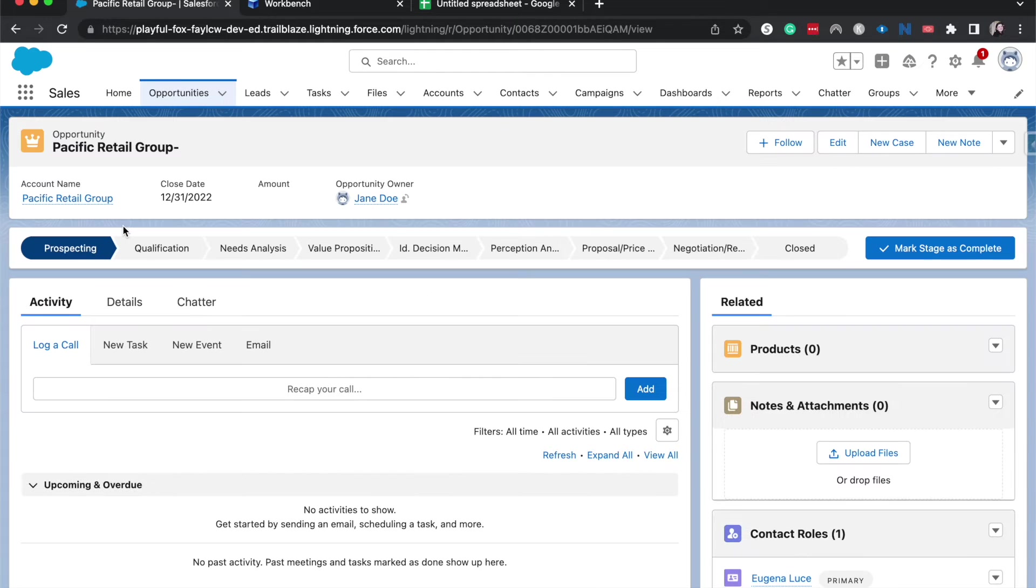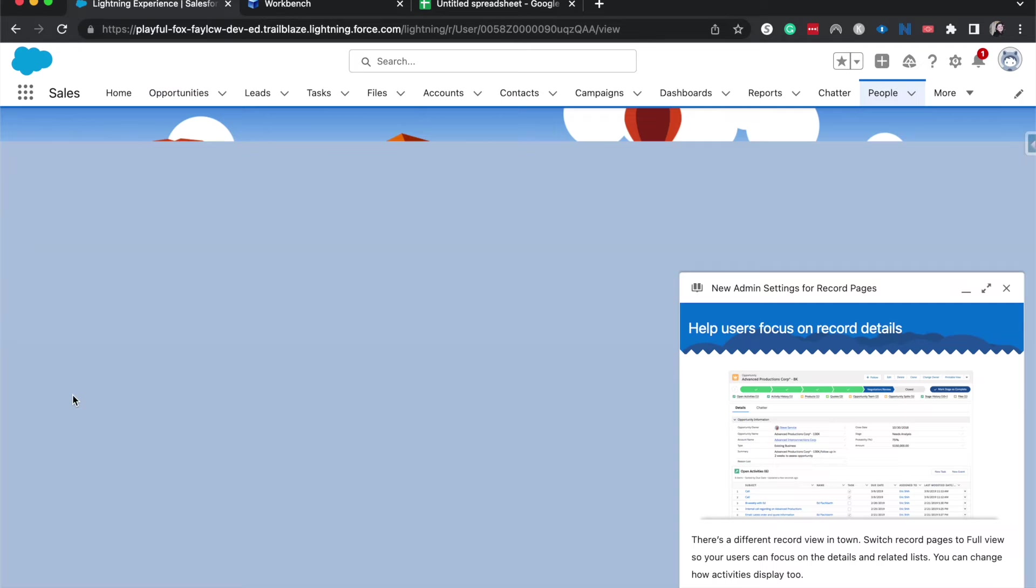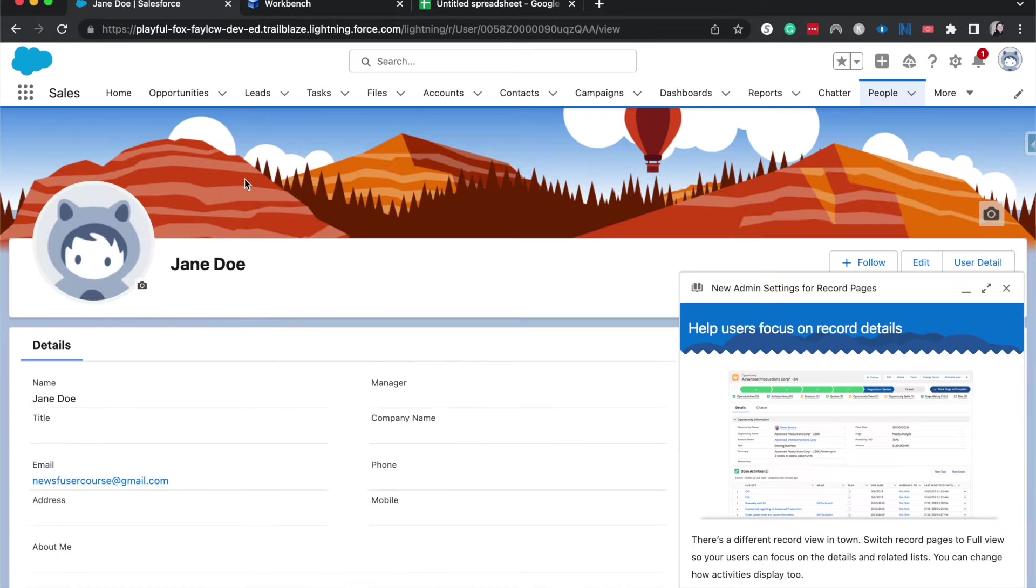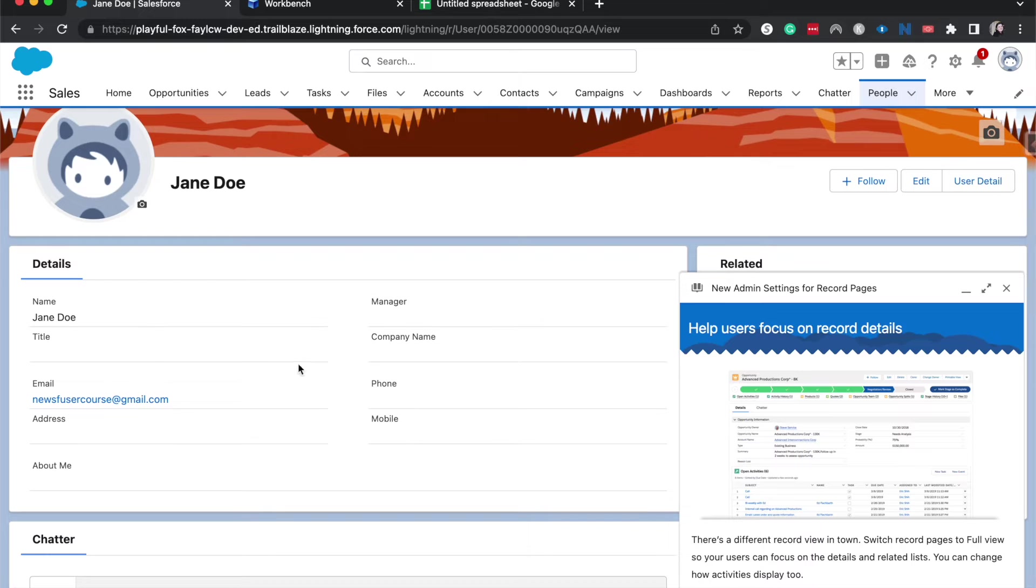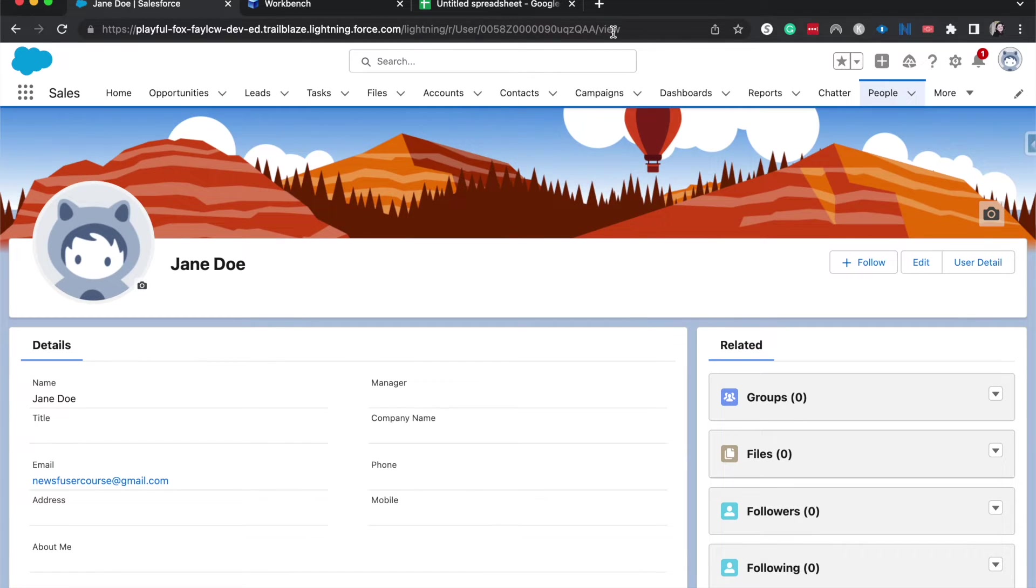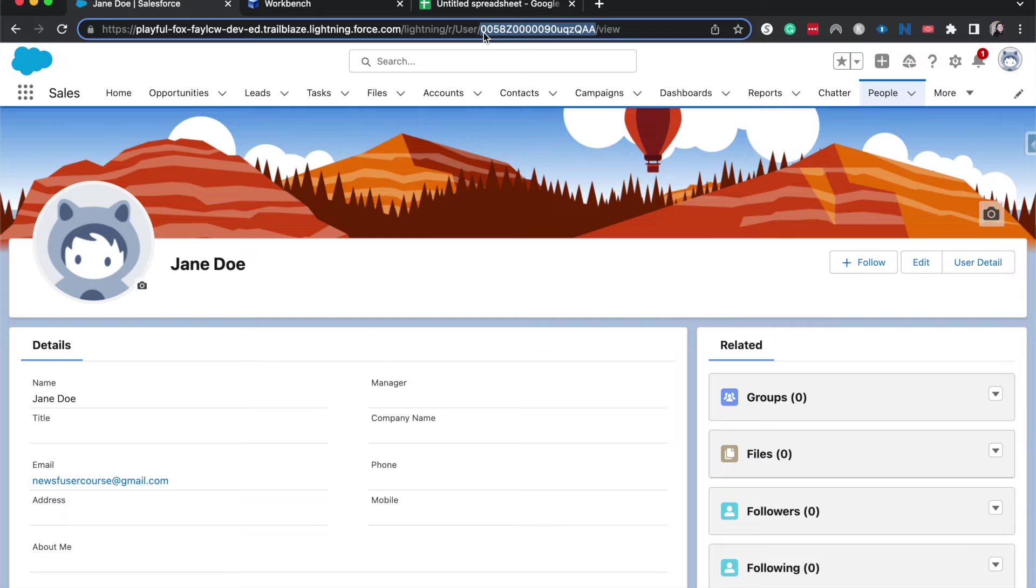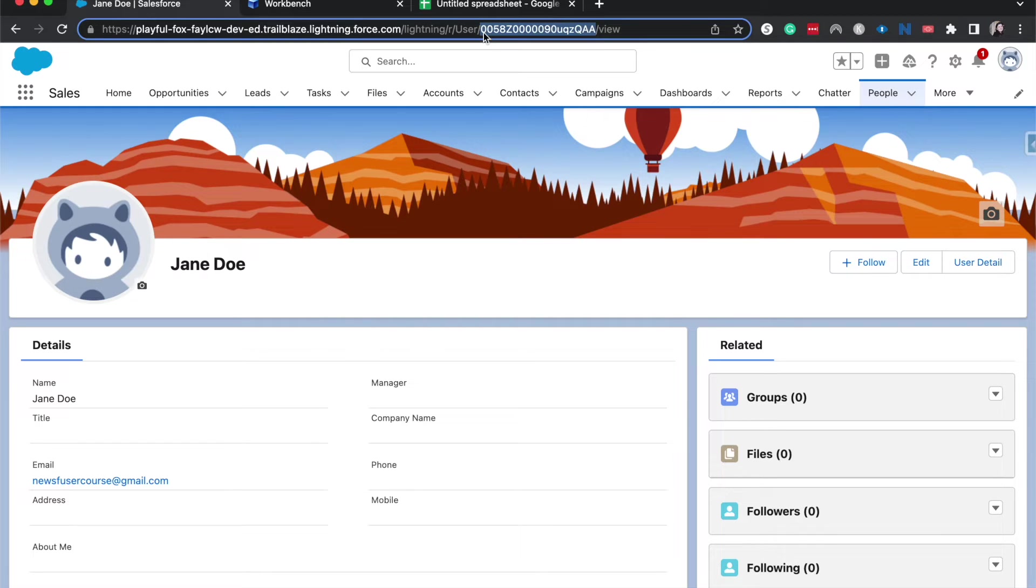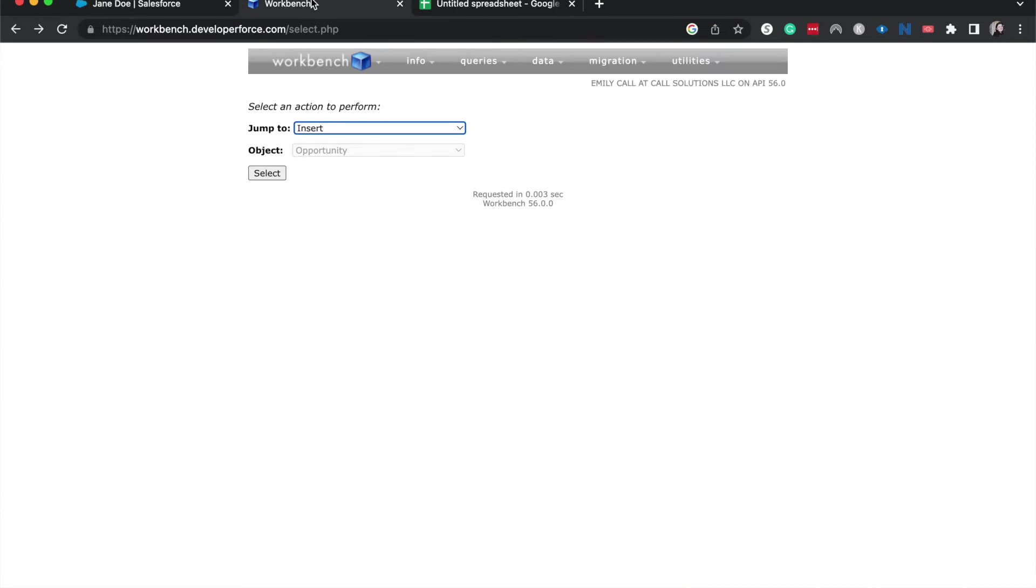So one thing that we do need to get is we need to grab Jane Doe's user ID. And so currently, I am on Jane Doe's user record. And so if I go up here into the URL, you'll be able to see her user ID. And this is across Salesforce. Whatever record you are on, you should be able to see the record ID number in the URL. If it's in Lightning, it's going to be about 18 digits. And if it's in Classic, it'll be 15. So if you're working in an org that has both Classic and Lightning, then just be sure that you double check that.